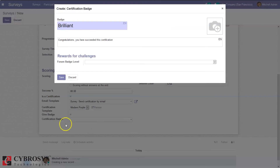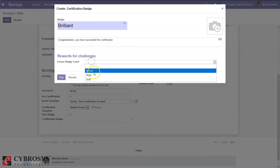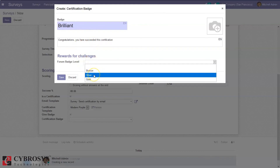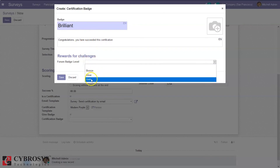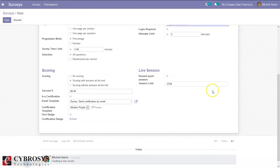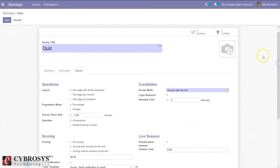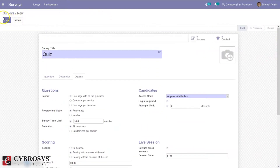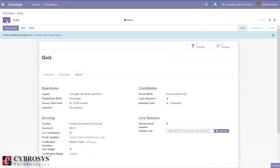We can create and edit the badge. Here we can see the details and set up badge levels. We can set the badge level accordingly. Now we can save the survey, and it is possible to start the survey or just test the survey.